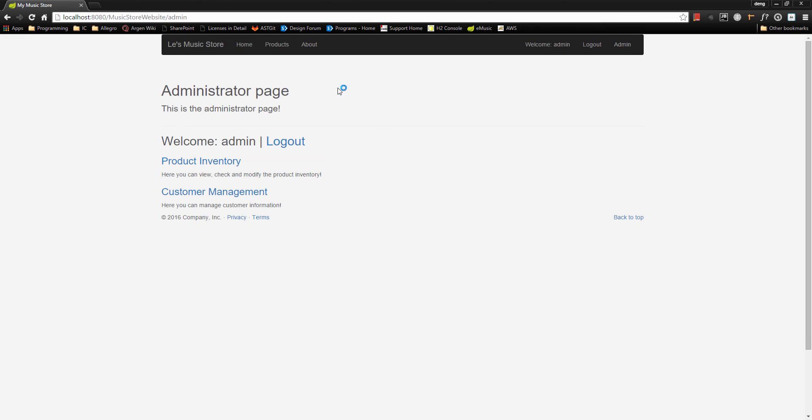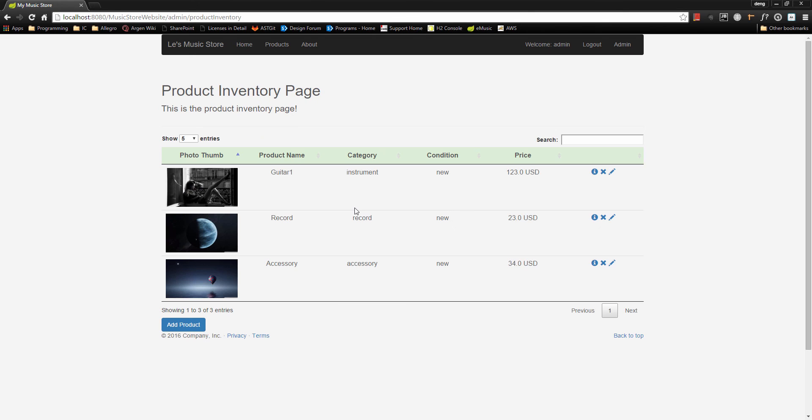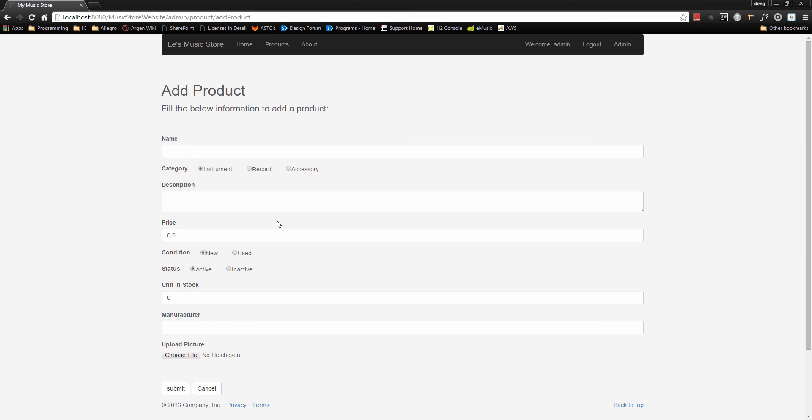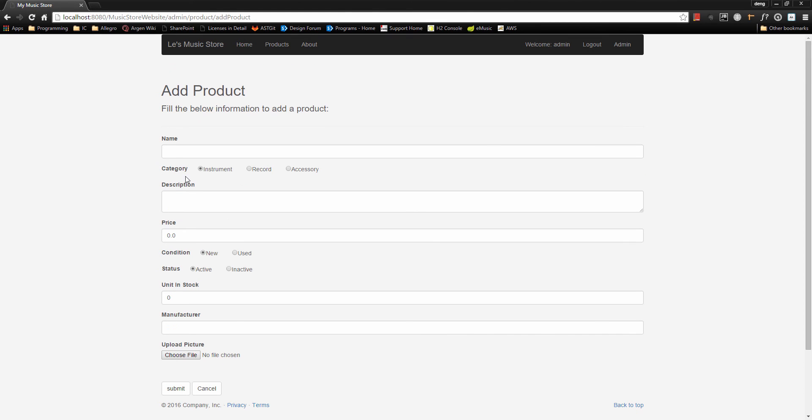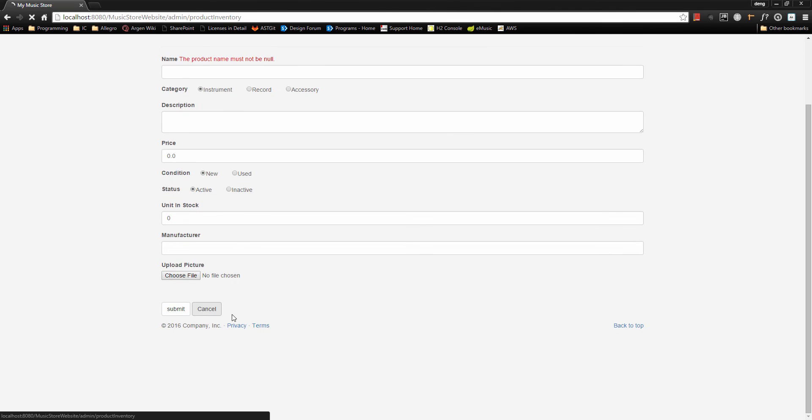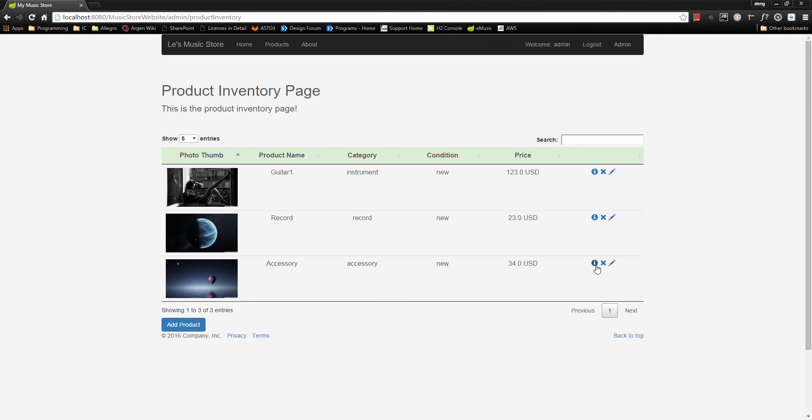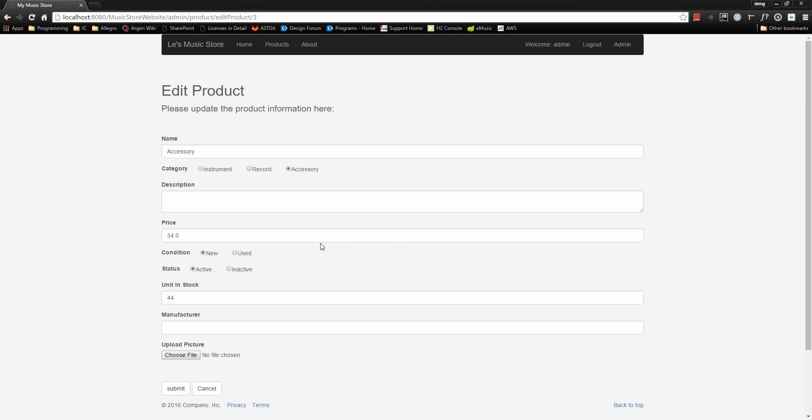When we come to our administrator page, we can visit the product inventory link and also the customer management link. In product inventory page, we can manage all these different kinds of products. We can add product and it also has data validation check, and we can add product or update product.